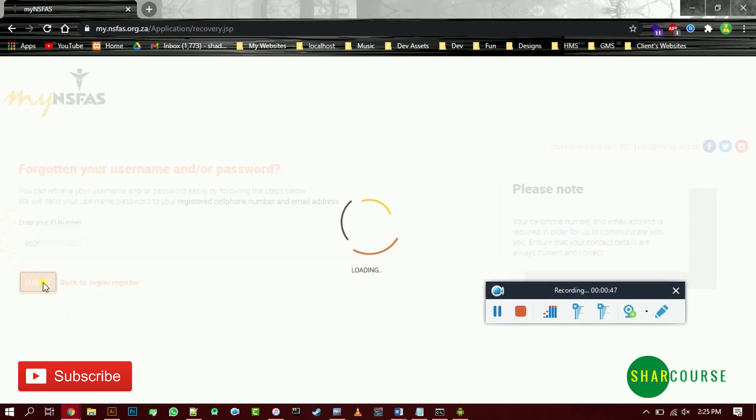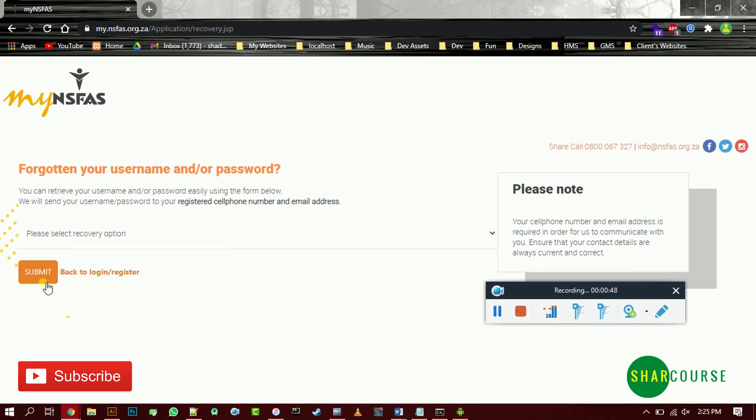For some other people, when you try to submit here then you will see a pop-up message saying your profile does not exist. Then it means you need to re-register.